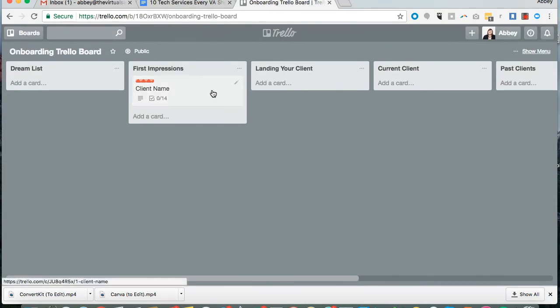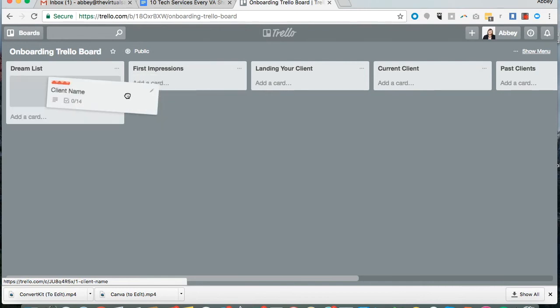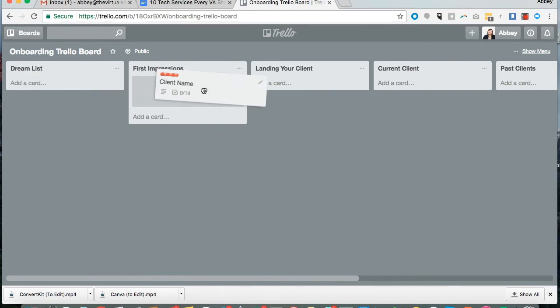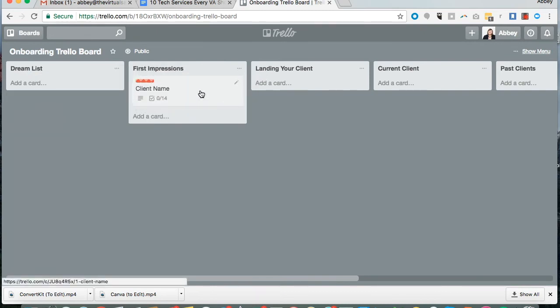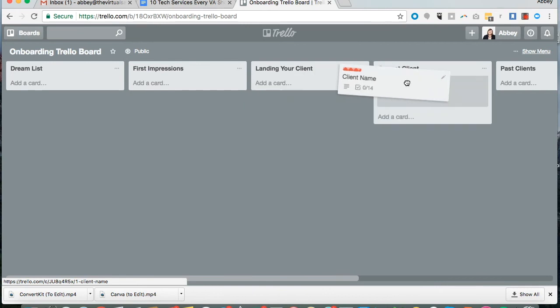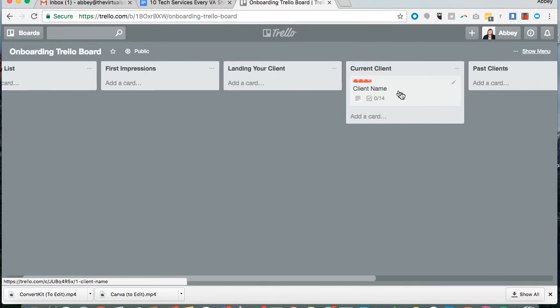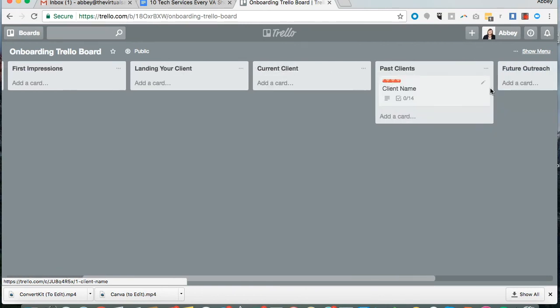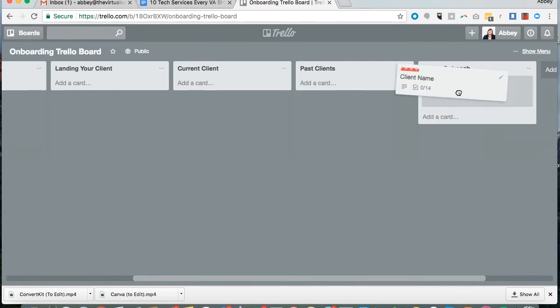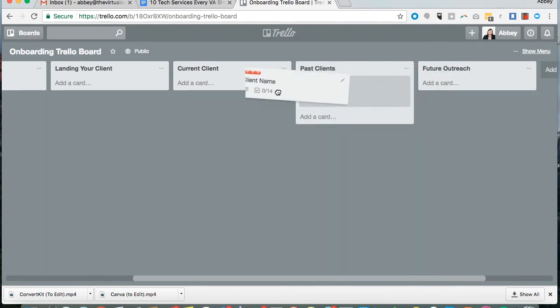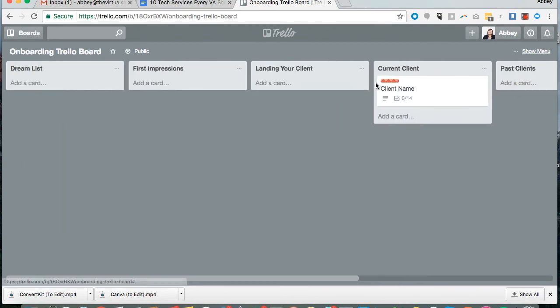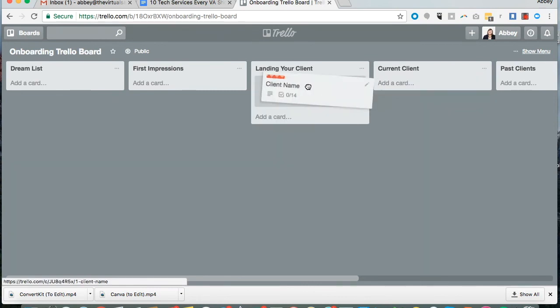Say you are using this for onboarding a new client. You could easily fill out a card and say these are the people I would love to work with. These are the people that we have connected in one way or another. This is a current client that I have. These are previous clients that I've had. These are people I would like to reach out to in the future. You can move your card from one list to another.